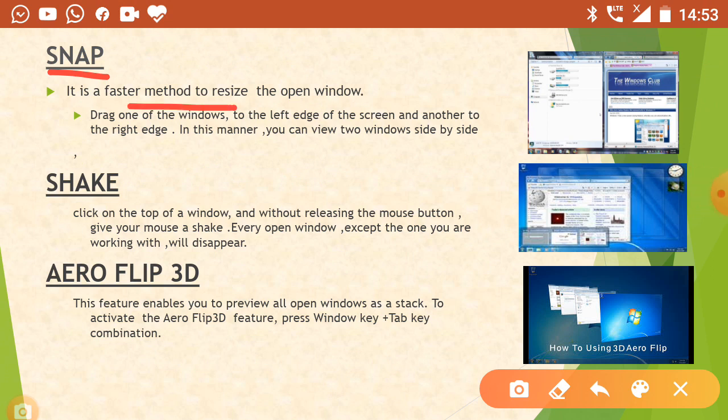So let's continue. If we have to resize any window, then we use the snap option. Suppose that we have opened two windows and we want to resize both windows — we want to display both windows and reduce the size of both windows.